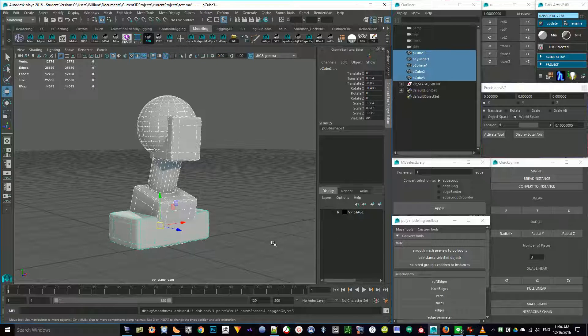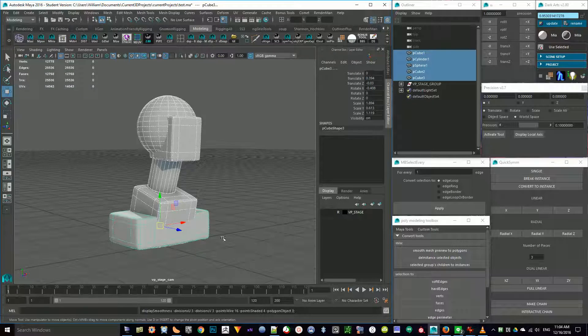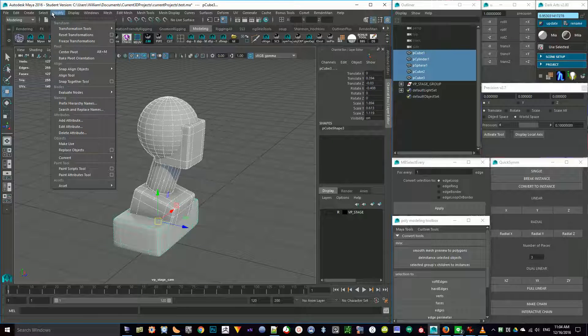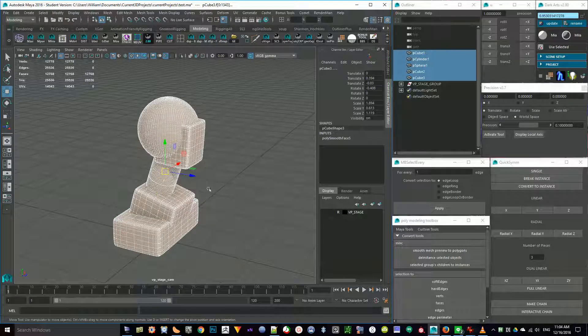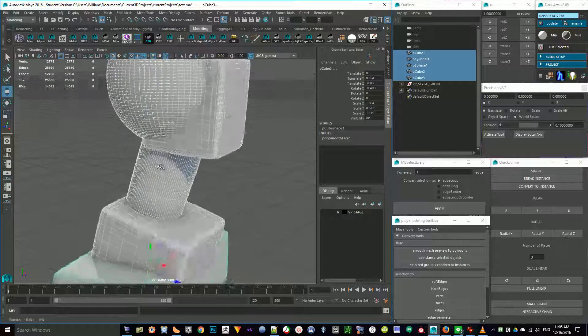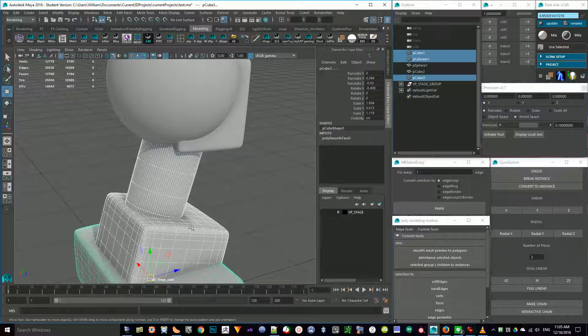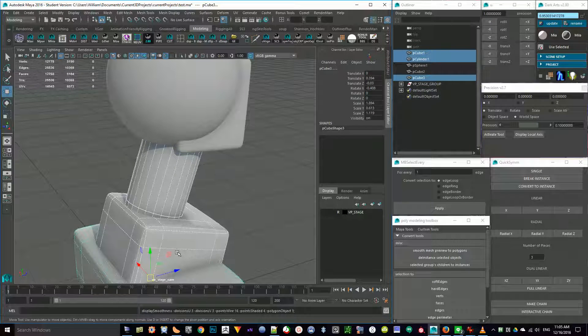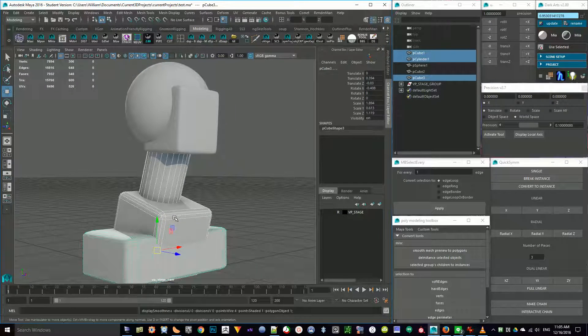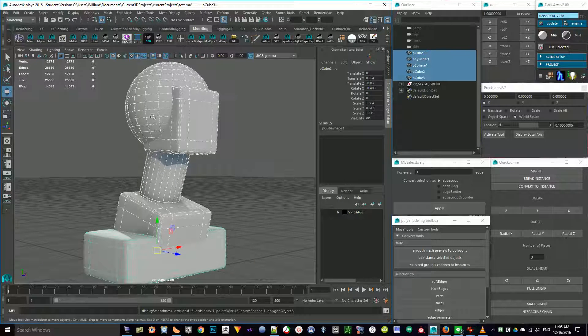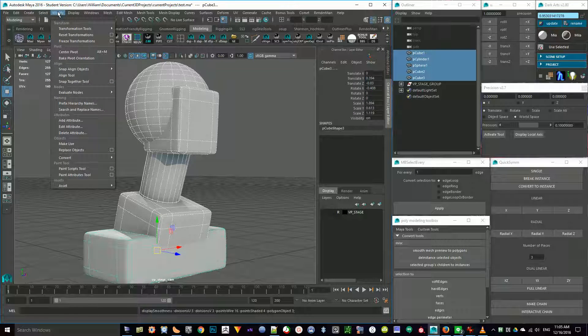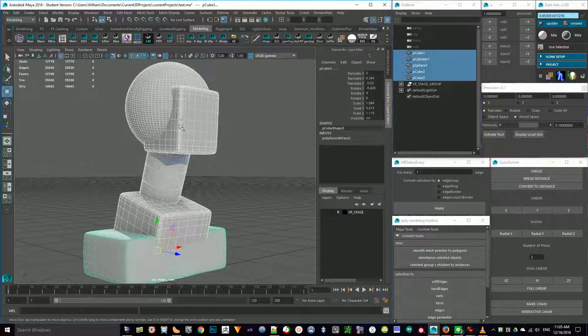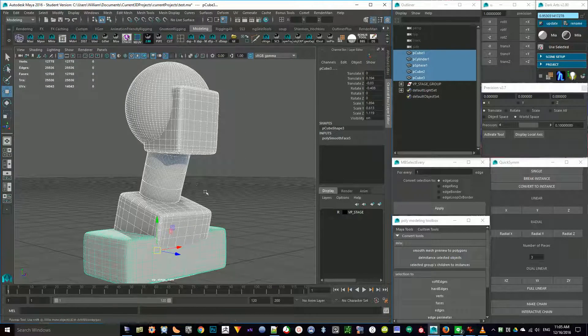Typically what I would do is I would start by smoothing it out and then going Modify, Convert, Smooth Mesh Preview to Polygons. That will give me the subdivided geometry. When you go to smooth an item, it will hold the edges, but you don't have that option in Substance Painter. So I like to convert this down.